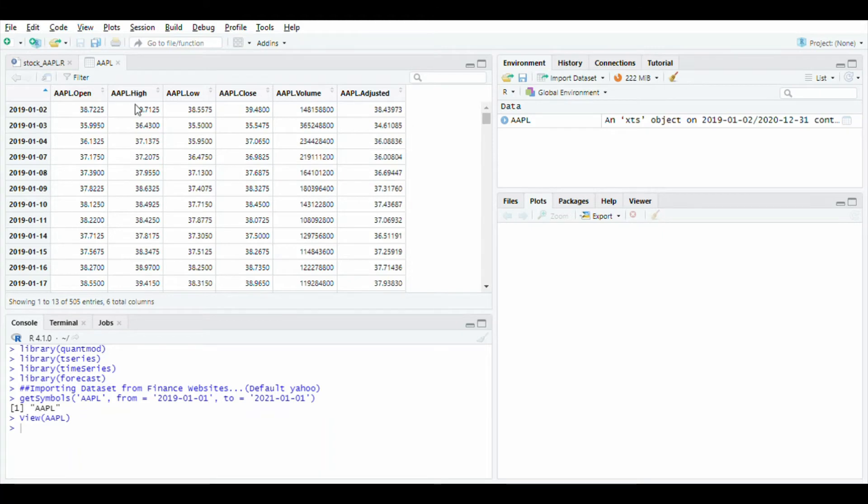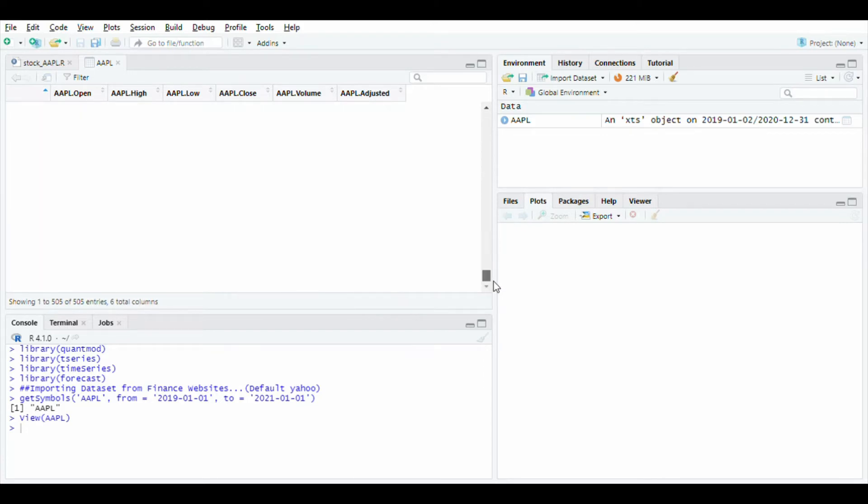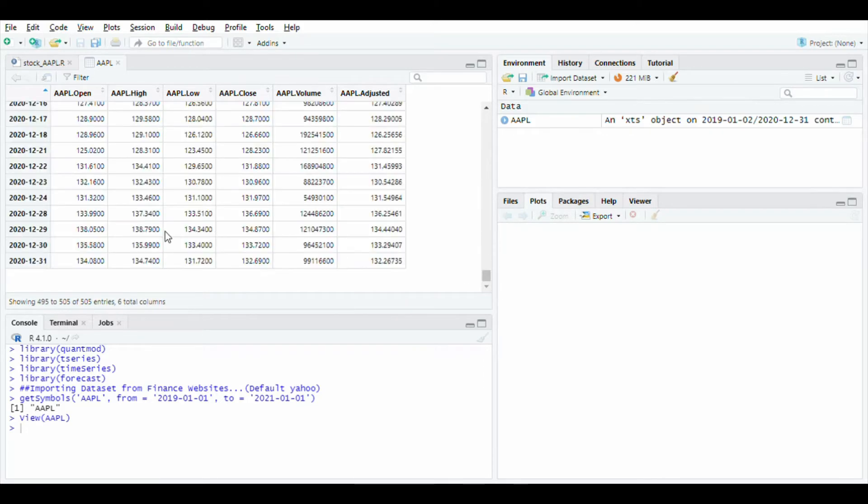You will see the dataset contains open price, high price, low price, close price, volume, and adjusted price. This data is up to end of 2020 year.